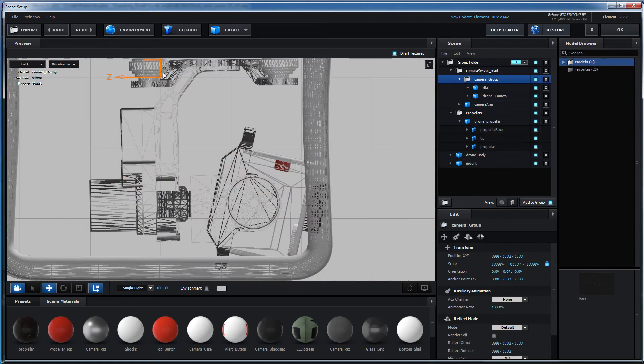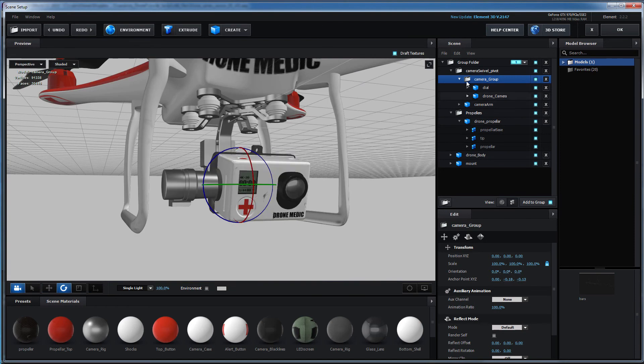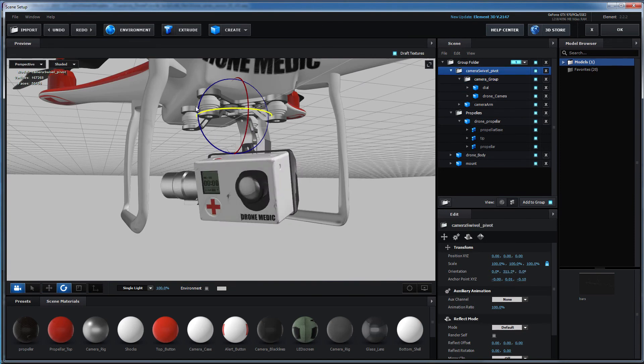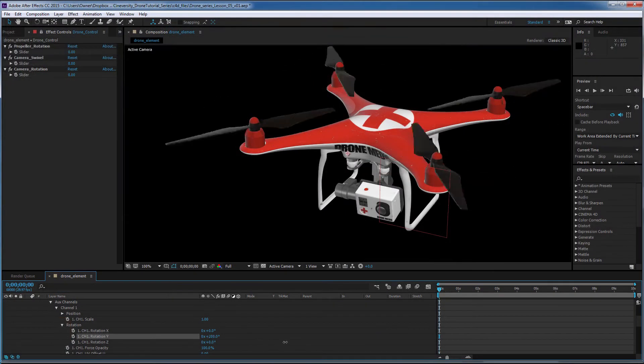We'll also take a look at how group folders can be utilized for rigging by grouping multiple objects together and using its anchor point for multi-object rotation.